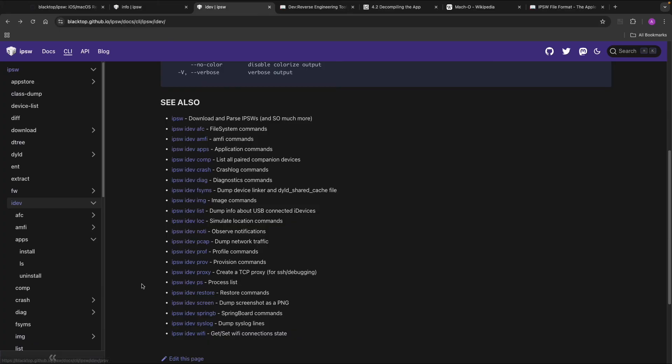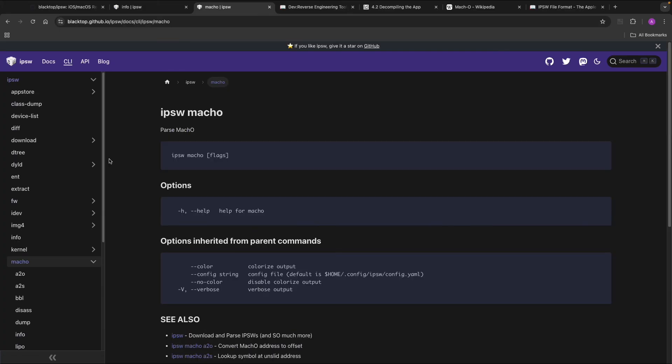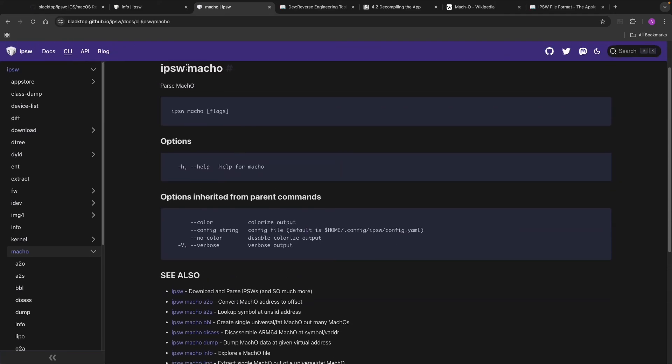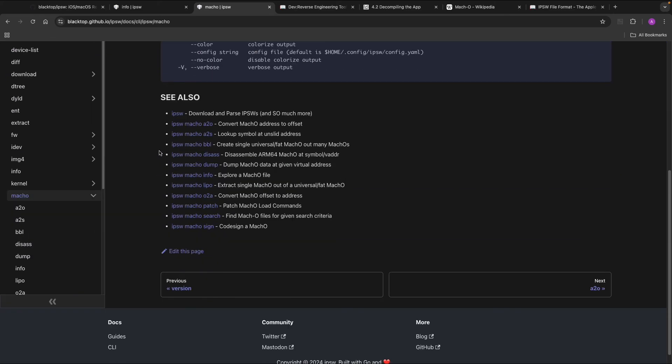But for now I want to focus on the binary analysis. So with this tool you can do a lot with the Mach-O binary. So you can also see all those comments for example. You can also disassemble a binary.